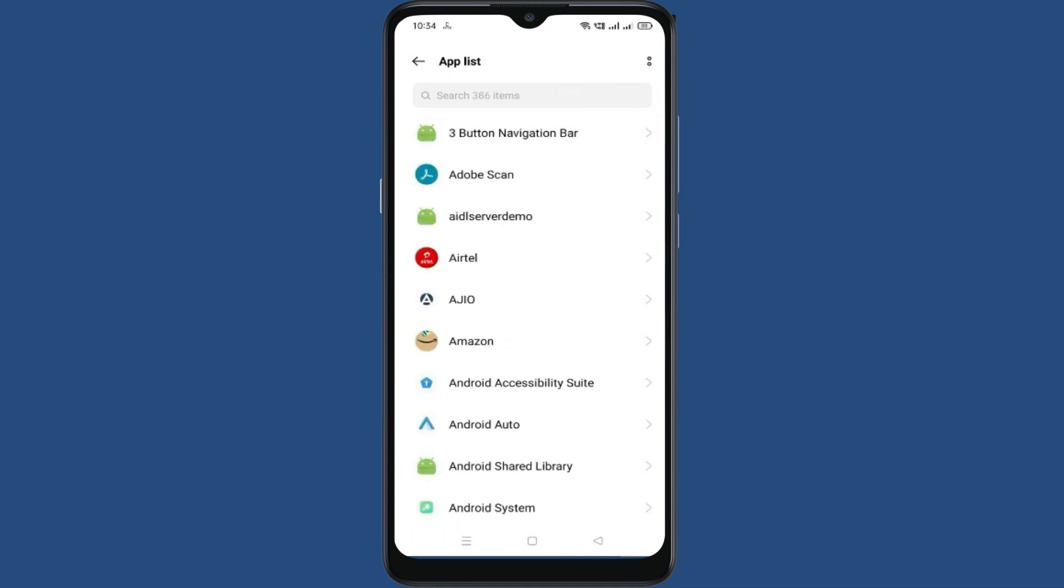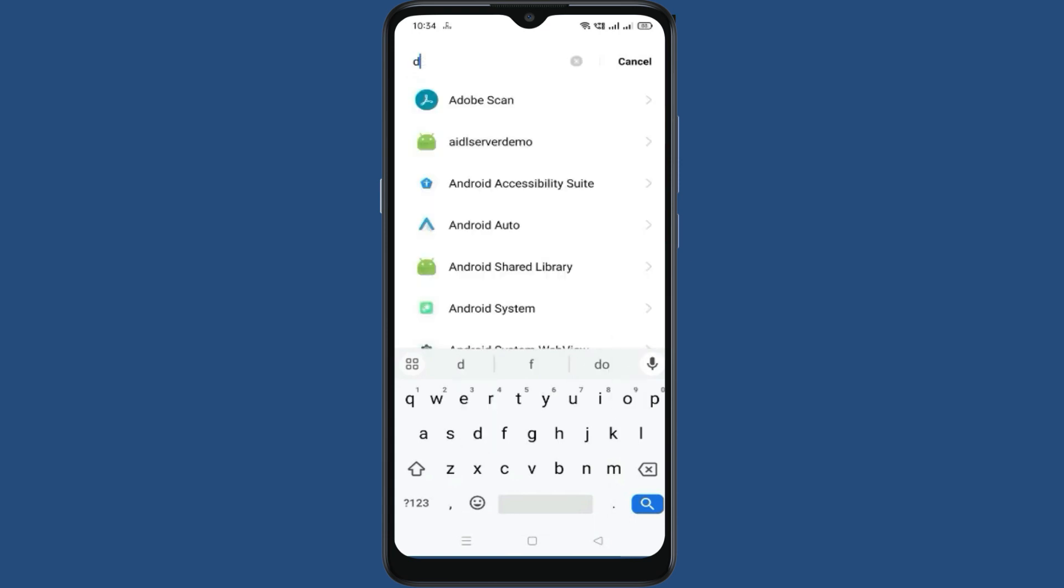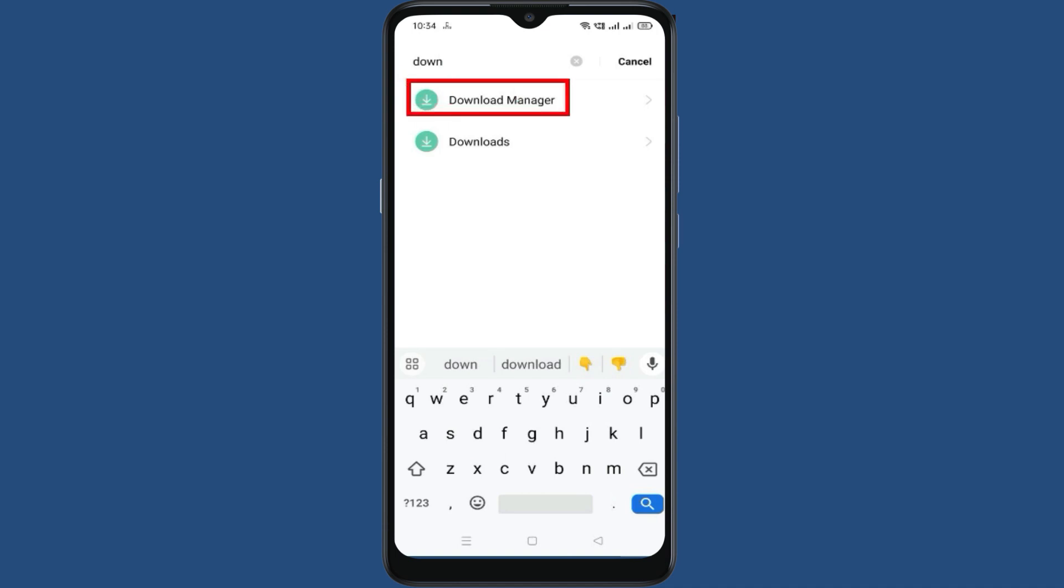Now search for Download Manager. Now go to Download Manager.